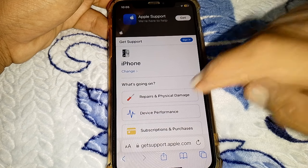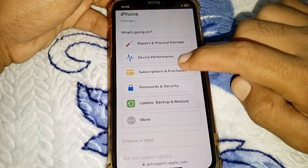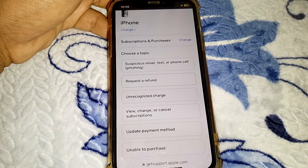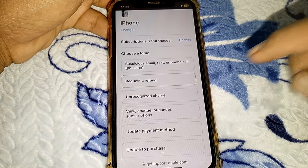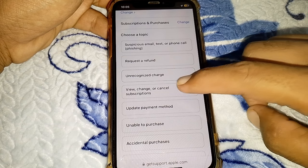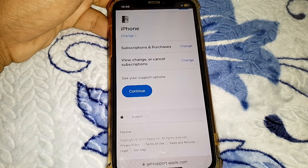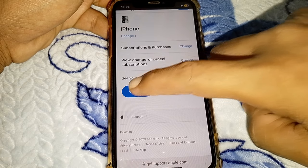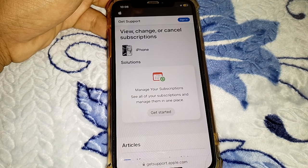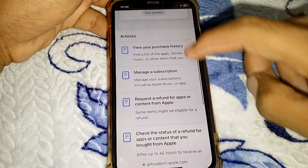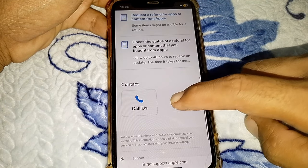From here, go to Subscriptions and Purchases. Then tap on 'View, Change or Cancel Subscription'. Wait a few seconds, then tap on Continue and scroll down a bit.